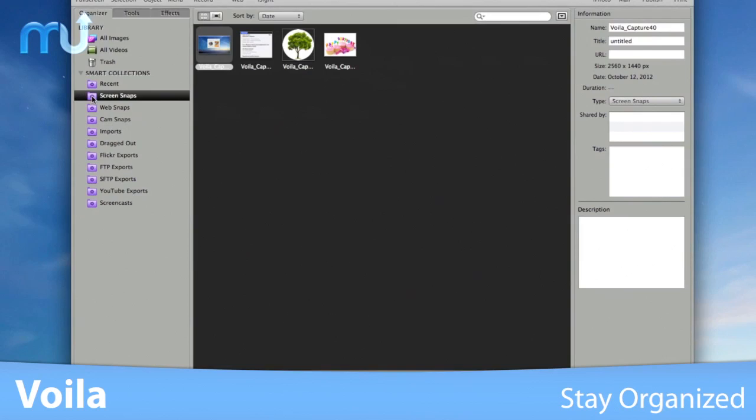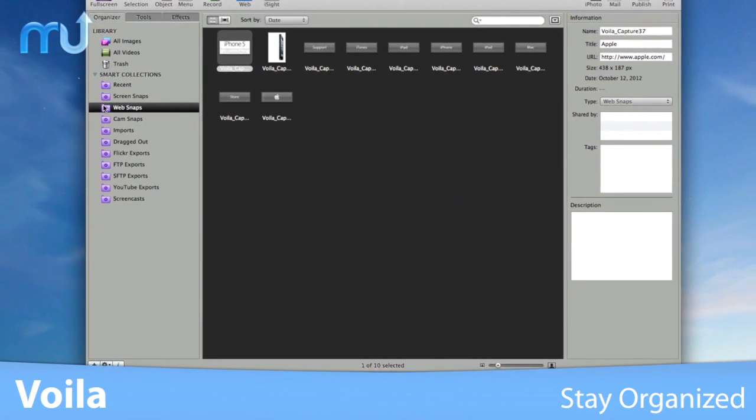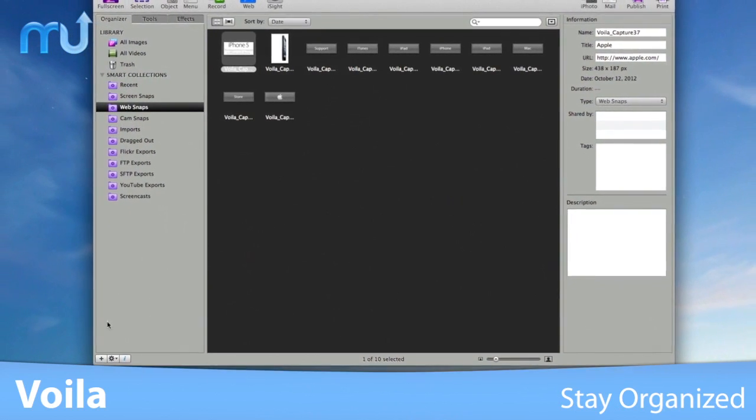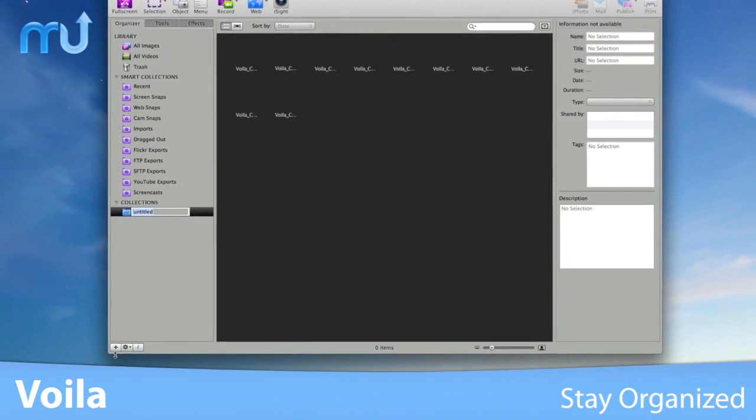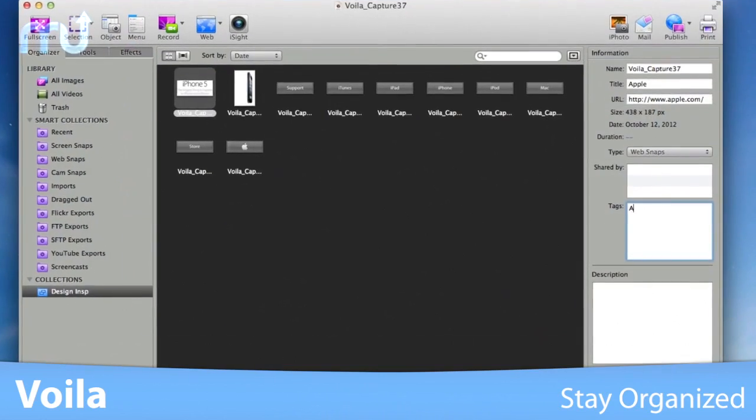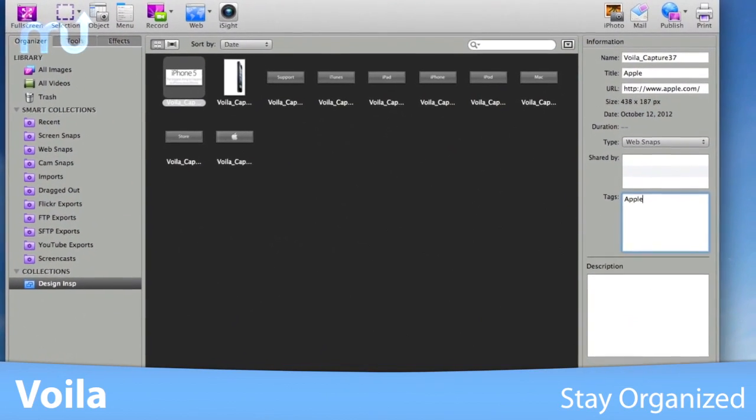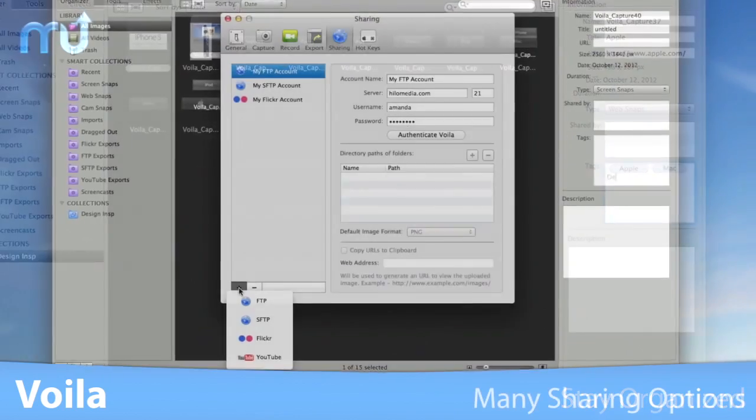Voila! saves all your snaps and videos in a central library and allows you to group similar snaps by creating custom collections. Add titles, tags and descriptions for easily locating them later.